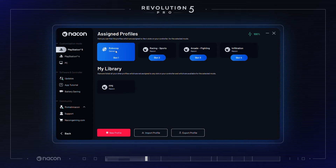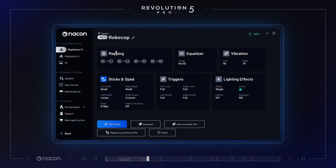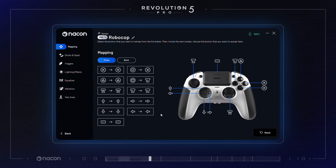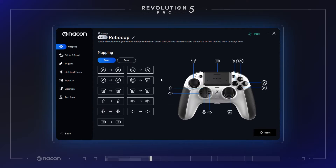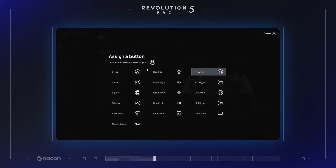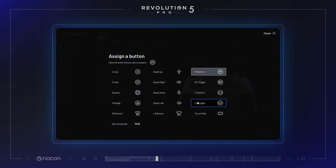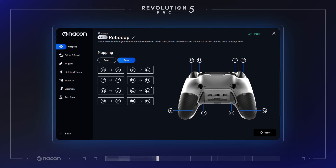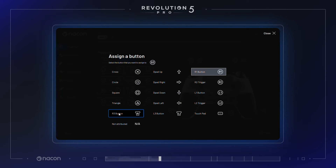The main features of customization include remapping of button functions. Here you can remap any of the controller's button functions to another action button, d-pad, trigger, or shortcut button. In FPS games, the optimization of the remapping of your shortcut buttons will greatly impact your gameplay.